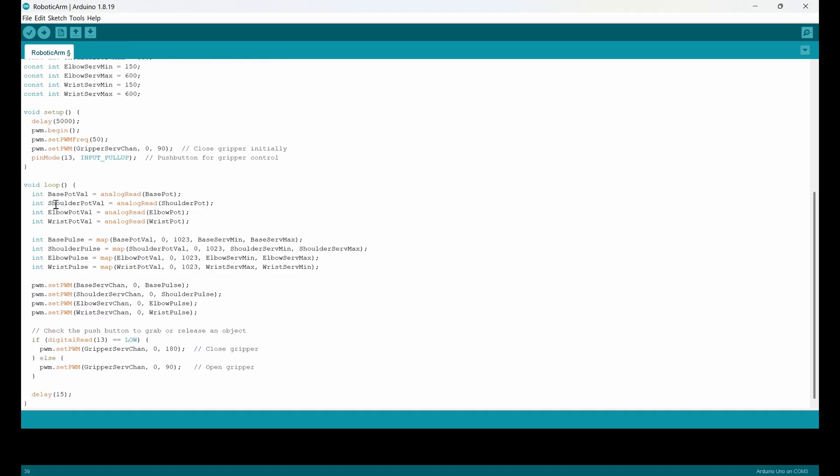And here, this is the loop, like the circular part of the program. There's a cycle and I read the value of each potentiometer. For example, the base potentiometer value is read from analog read base potentiometer.